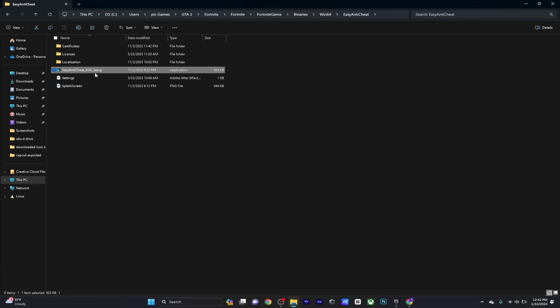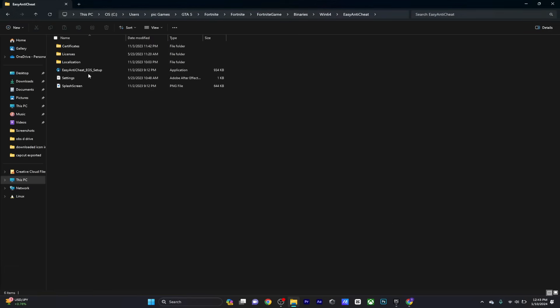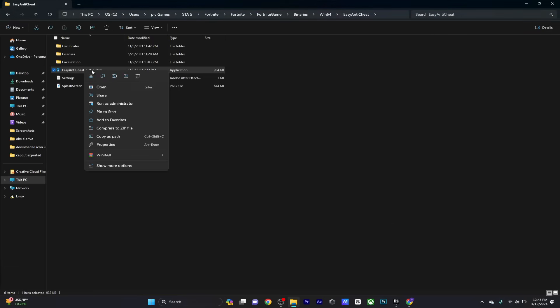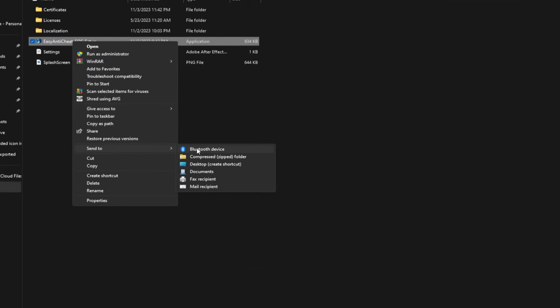You're going to notice that when you click on it, it doesn't really do anything. What you need to do is right-click on it, go to show more options, and then send a shortcut of this file to your desktop.